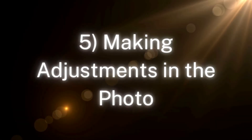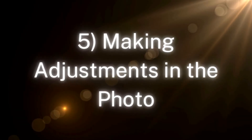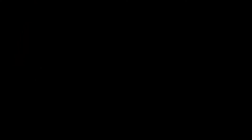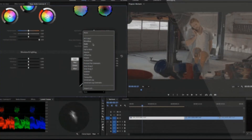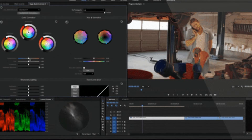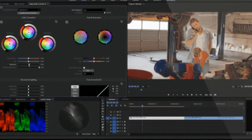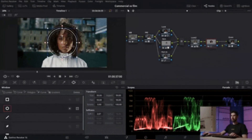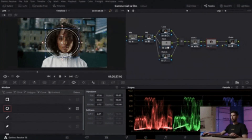Number five: Making Adjustments in the Photo. This mainly involves tweaking the photo's look by adjusting the brightness, contrast, saturation, exposure, white balance, sharpness, and more. You can also make color corrections to the photo.